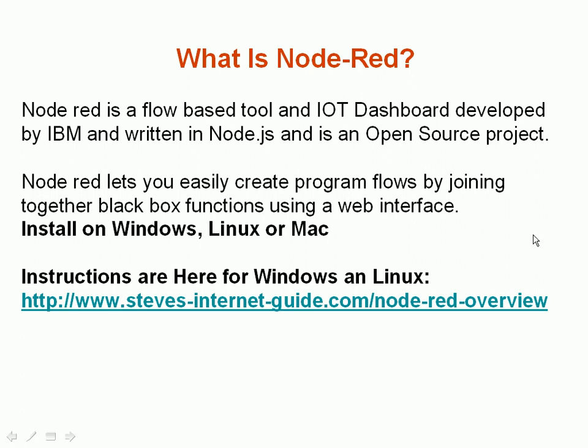I'm not going to cover the install on this video. I'm just going to go straight into the demo, so I've already installed Node-RED.